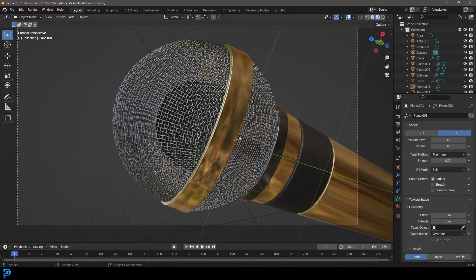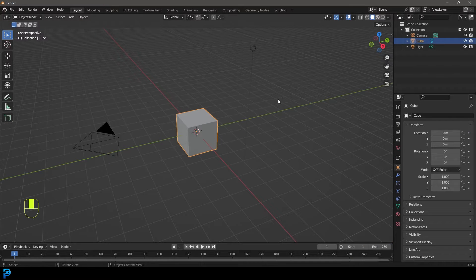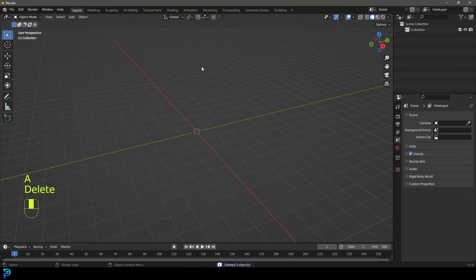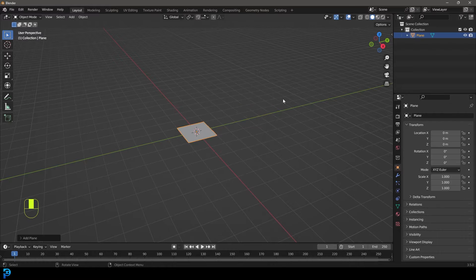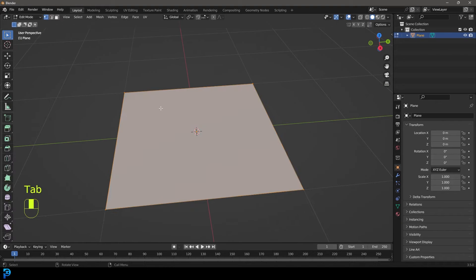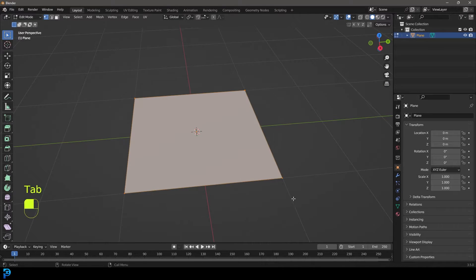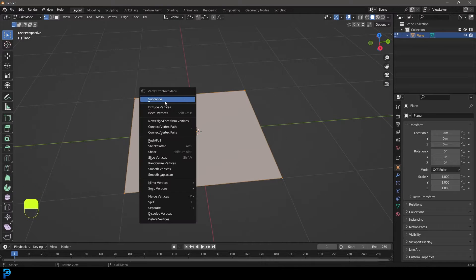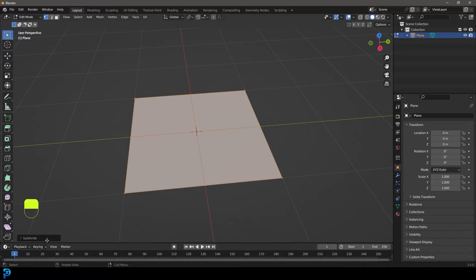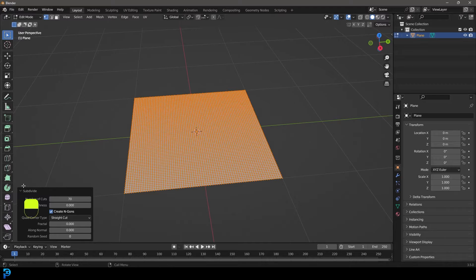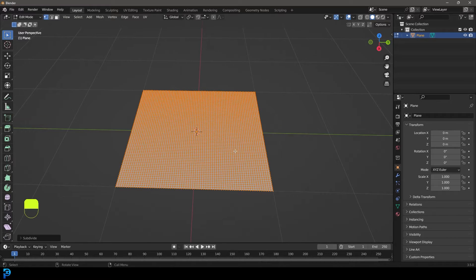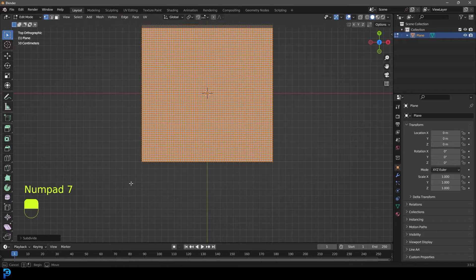We're going to start by selecting everything in our scene and pressing Delete. Go Shift+A and under the mesh options let's add in a plane. With this plane, tab into edit mode and with everything active, right-click and click on the Subdivide option. Under the subdivision tab, let's make this 70 subdivisions under the number of cuts.